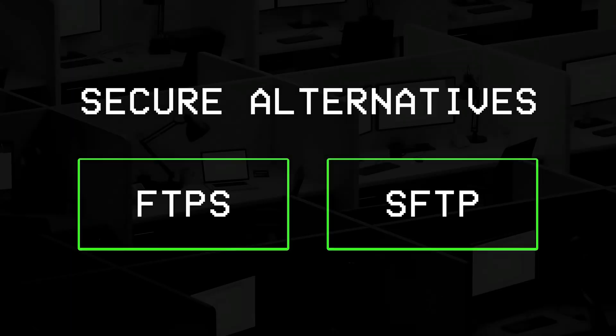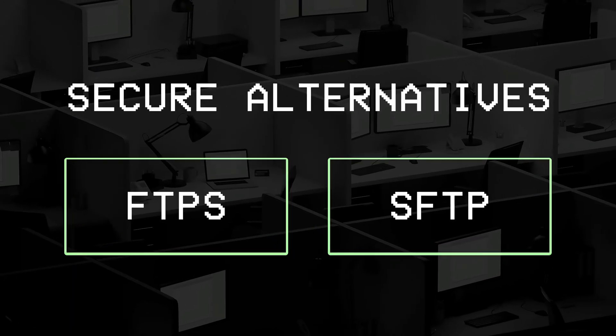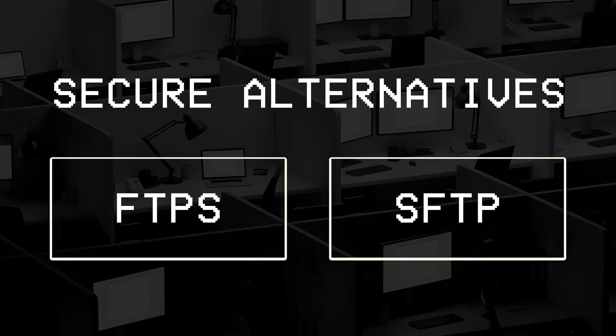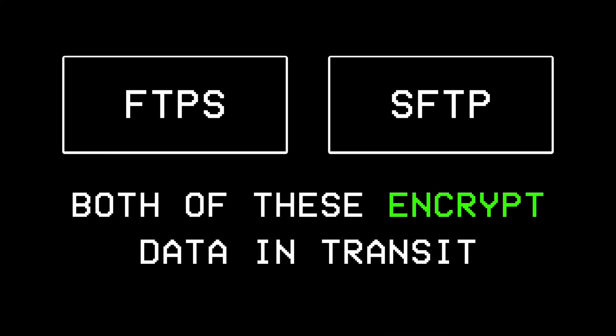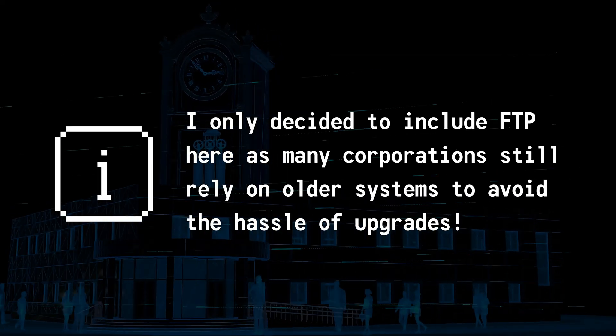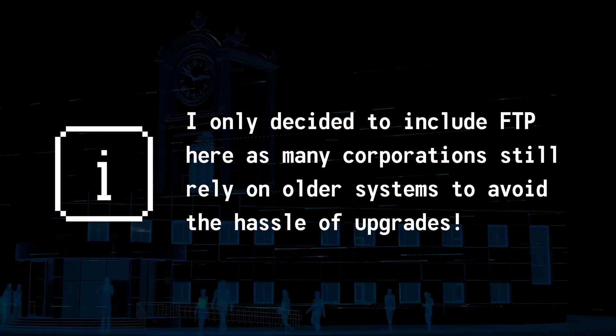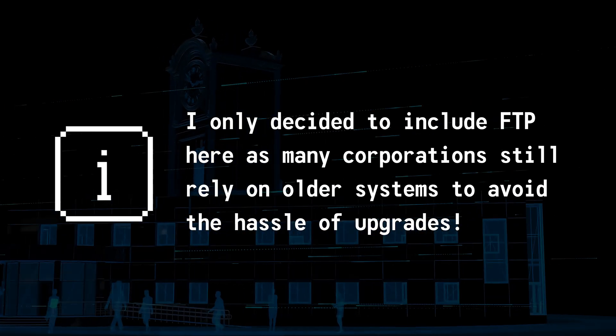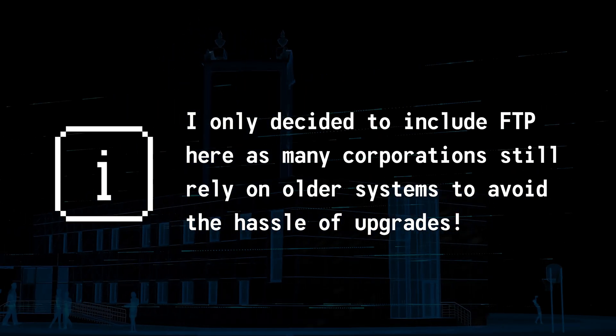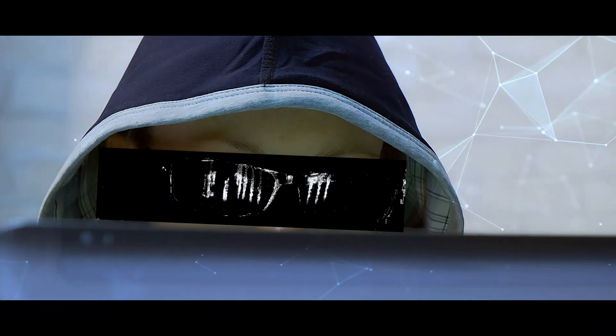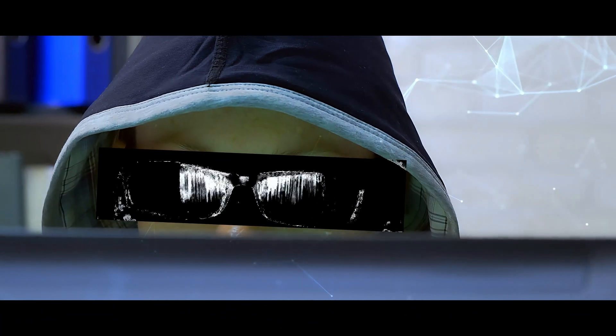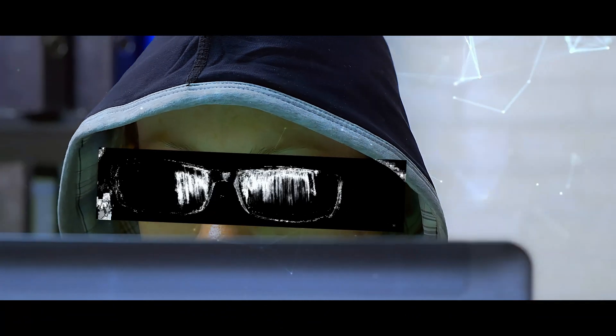Now to get around this, companies often use secure versions like FTPS or SFTP, which basically encrypt the data in transit, however, I only decided to include FTP here as many corporations still rely on older systems to avoid the hassle of upgrades, which makes it worthwhile for a hacker to scan a network and see if any outdated protocols are being used.